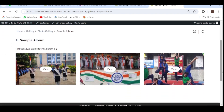So in this way you can add different photographs in the albums. In your school you have different activities, and for all the different activities you can create albums and store the different images into the specific albums. Thank you.